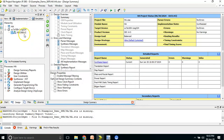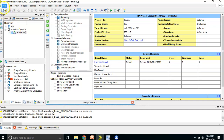This is the source window where the code you are writing will be visible. This is the process window, this is the code window, and this is the error window. Whatever project you have already opened, that particular project you will be able to see here.